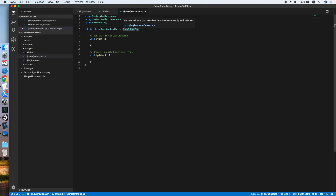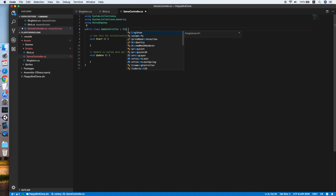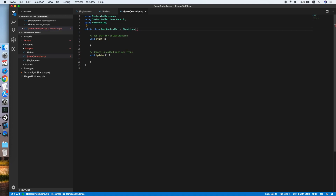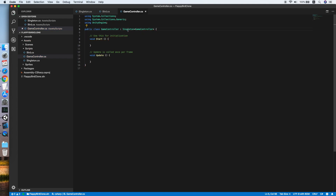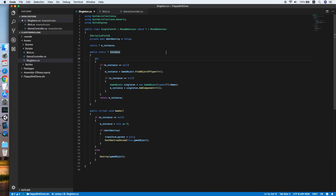The Game Controller will be a singleton class. If you don't have any idea about a singleton, you can check one of my previous tutorials which shows how to implement a singleton class. This is how the singleton class will look — now let's go back to the Game Controller.